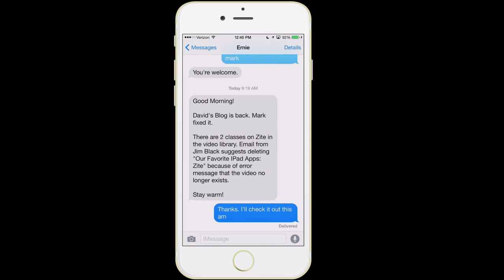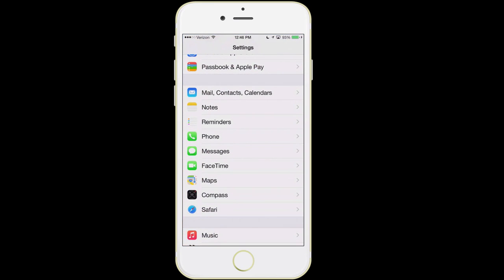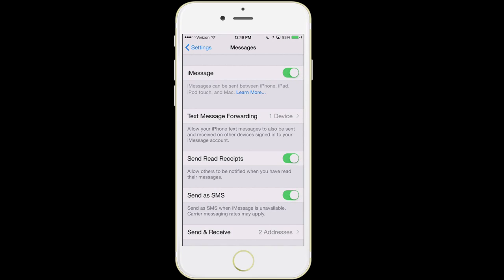The way the phone determines this is it looks at what is going to be the fastest method to deliver your message. If I'm on Wi-Fi and communicating with someone else who also has an iPhone on Wi-Fi, iMessage is going to be the fastest way to send it, so it's going to be blue. You can disable some of these features in settings — I would recommend you have iMessage turned on, and also 'send as SMS' so that if iMessage is not available, it will try to send it as a text message.